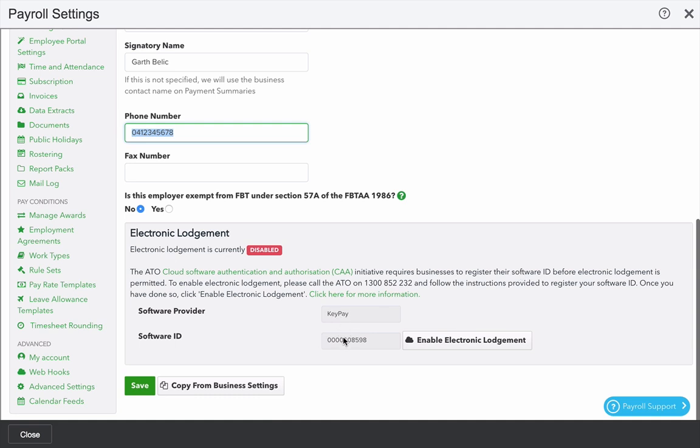you have to quote the software provider and the software ID to KeyPay. They register that. Then you go back into this section of the platform and click enable electronic lodgement. Once all that's done, you can click save.